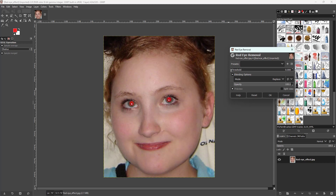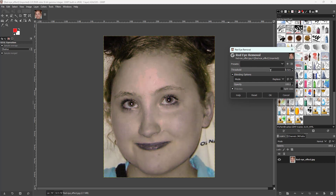Decrease the threshold and it doesn't affect much red, but as you increase it you can see that it targets the eye right here. You can increase the threshold even more to remove the red.